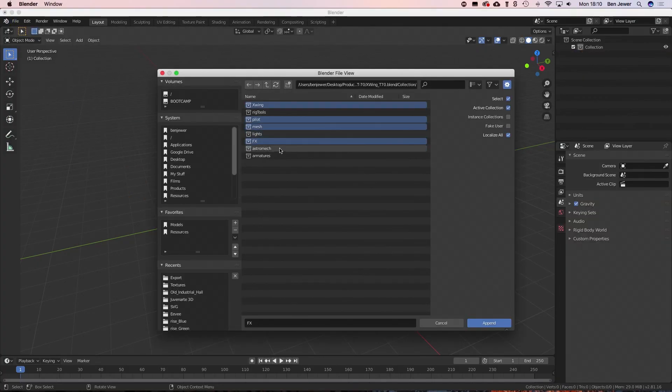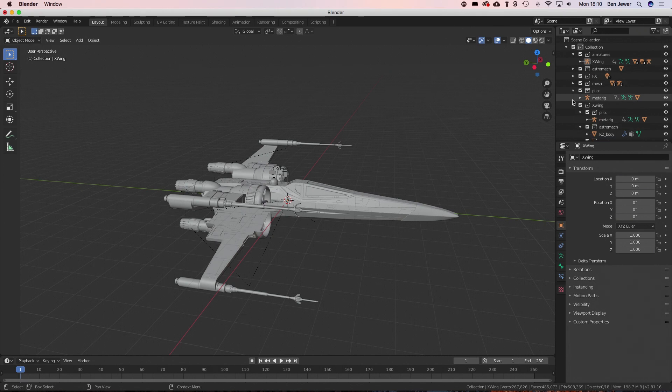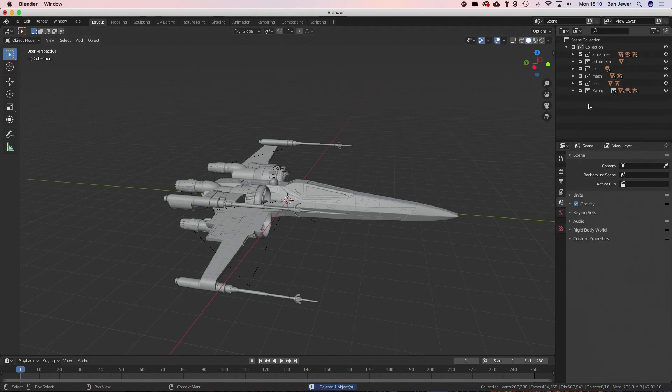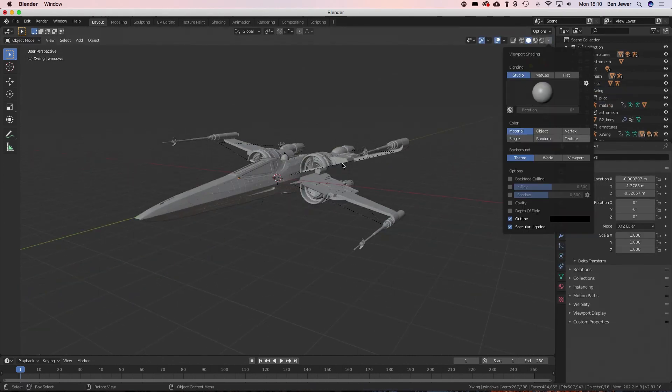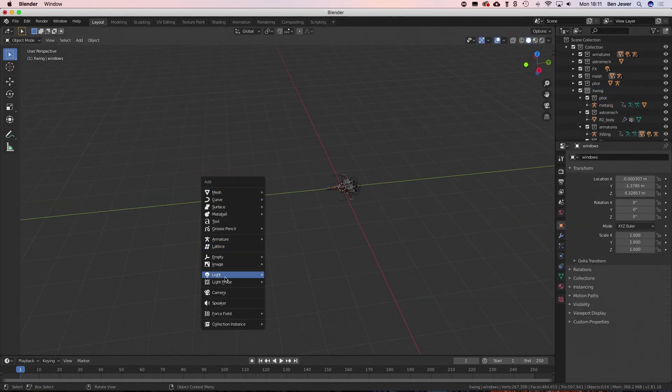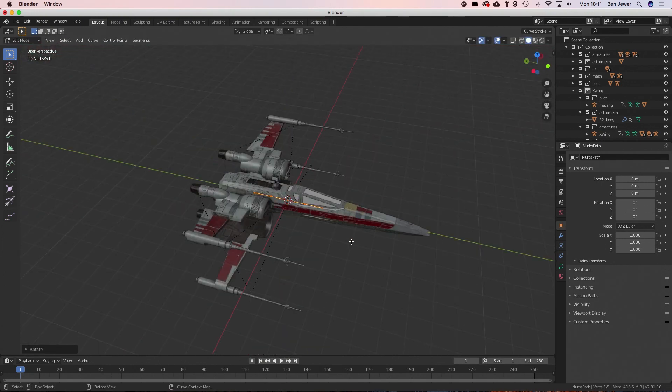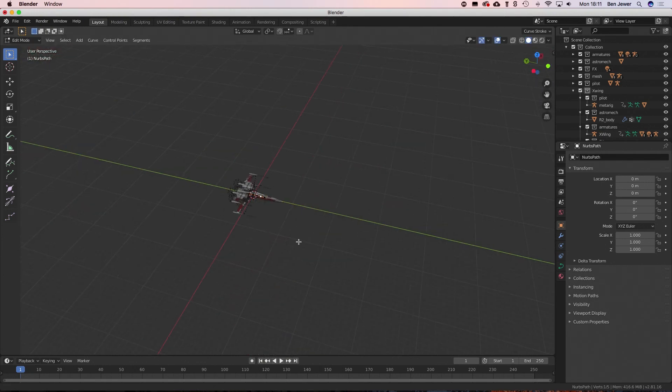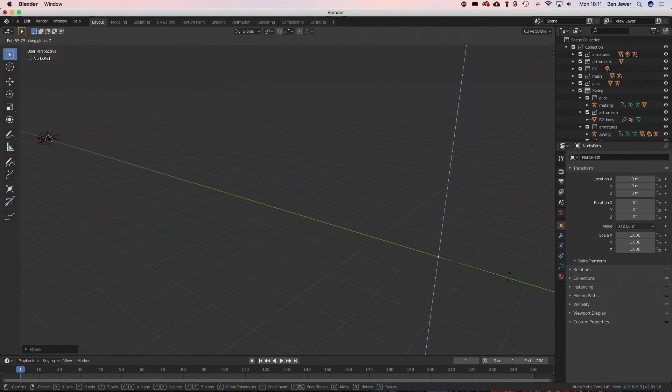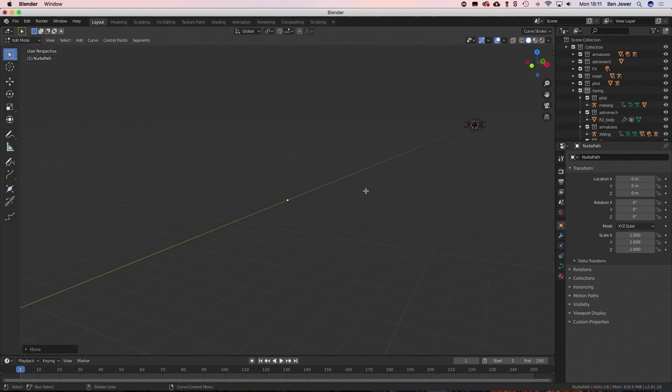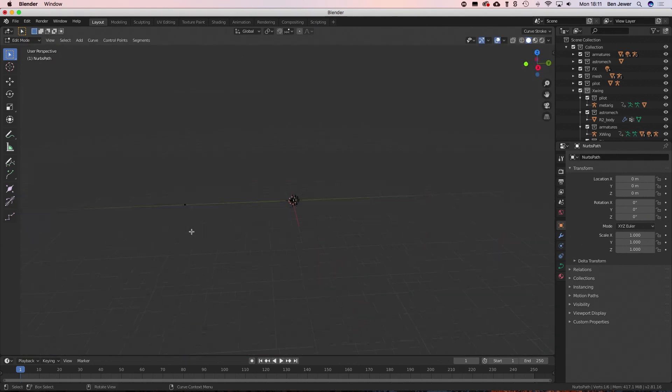To begin with, like any good Blender tutorial, I am deleting the default cube, and then I'm just going to bring in my X-Wing model, which I made previously. Then what I'm doing here is I'm adding a path, which is a type of curve which allows you to create a path that an object will follow.